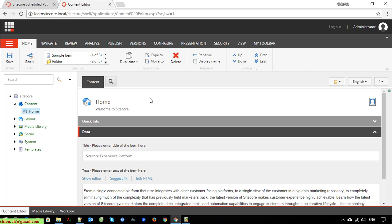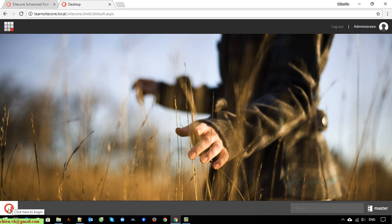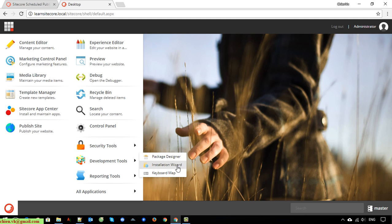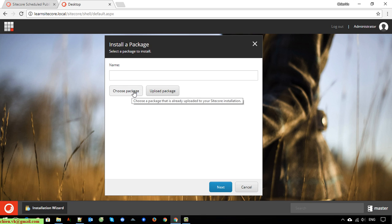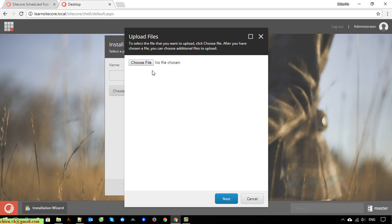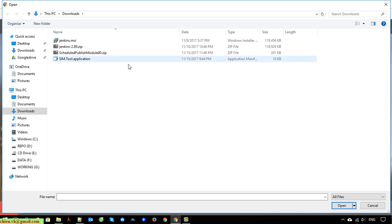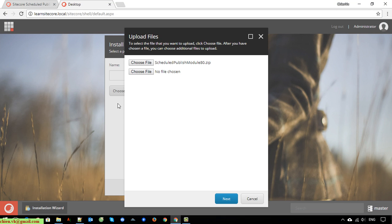Now I'll go back to the dashboard and to the desktop. Clicking on the beginning button in the development tool, I select the installation wizard. Now I have to install the plugin which we just got from the Cycle marketplace. I'll click on upload package, select the file - the Scheduled Publish Module 8.0 zip file - select it and click the next button.